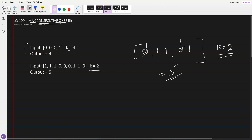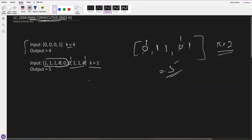So here in this question k is 2, and if I flip these 2 zeros to 1, the maximum I get is 1 2 3 4 5. But if I flip a different pair of zeros, I only get 4 consecutive ones. So our output is 5. The question is clear, right?